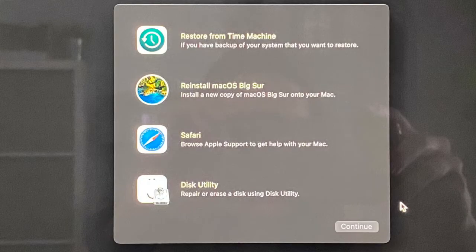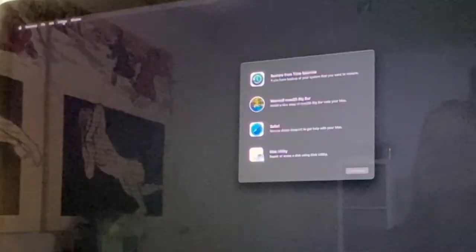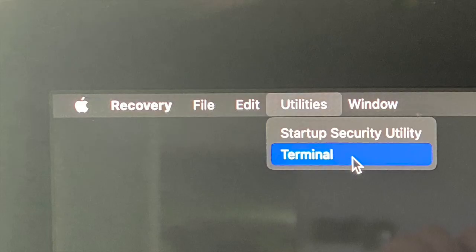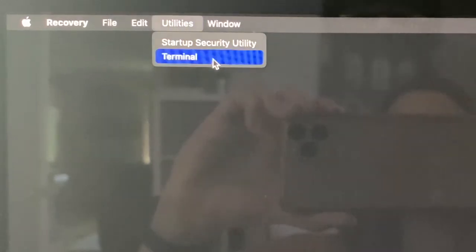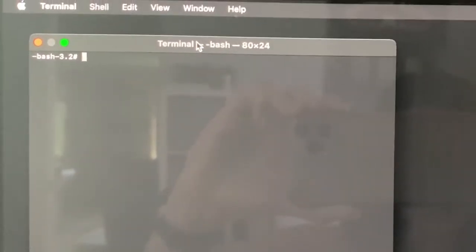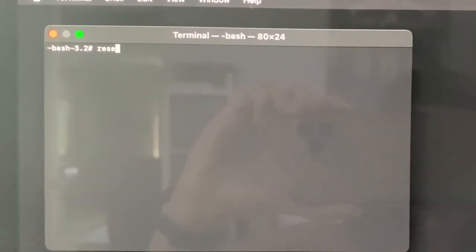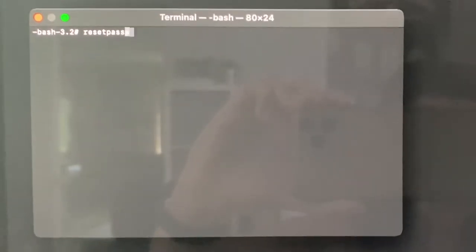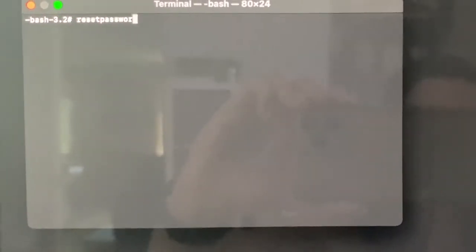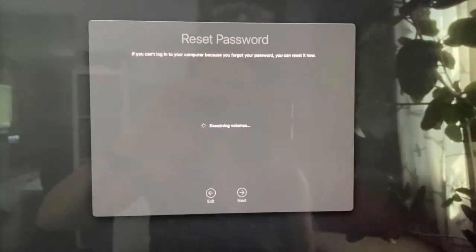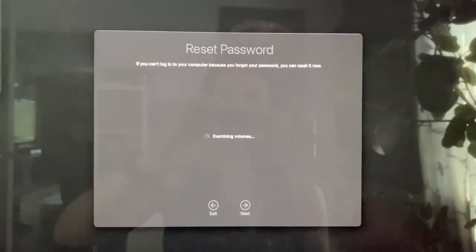Once you're in Recovery Mode, you'll go to the top menu under Utilities and choose Terminal. Once you open Terminal, you just type in resetpassword, all lowercase altogether, and hit the Return key, and then you'll see the Reset Password panel appear in the middle of the screen.